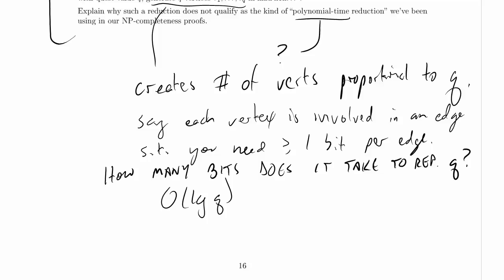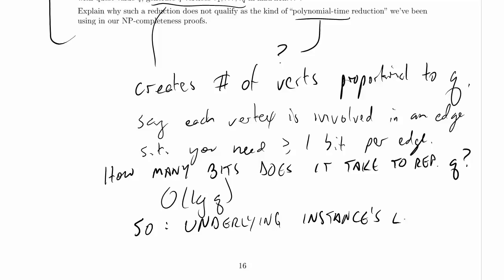So that means we are taking up Q bits and the input only had log Q bits. We are creating an exponential number of bits. So underlying instance is length, it might be more than polynomial.